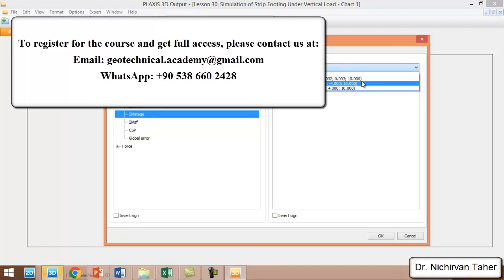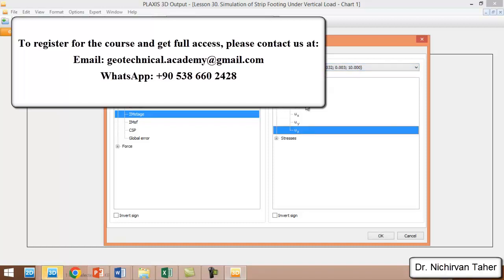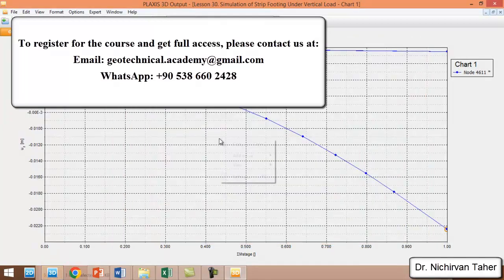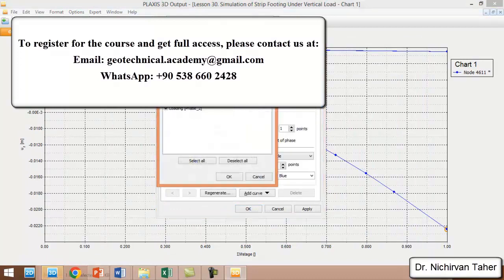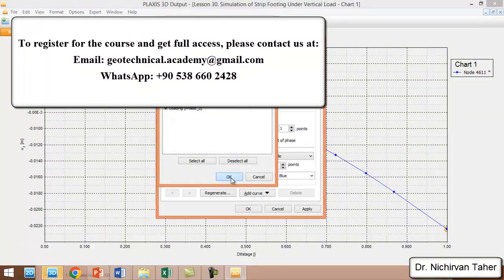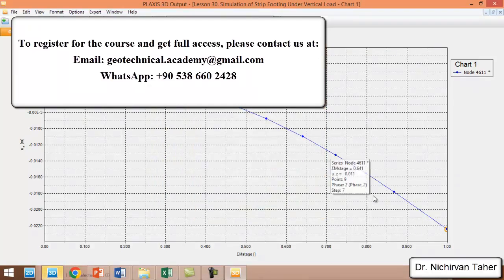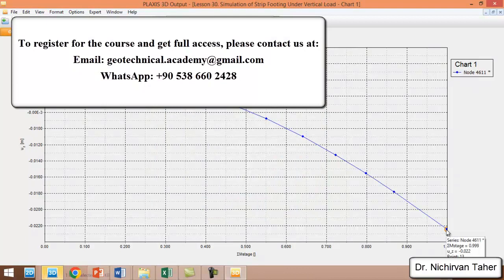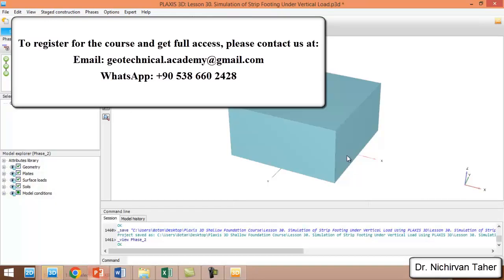We select displacement at Z direction and deactivate the data from first and second construction phase. We can see that the maximum displacement is about 0.022 meters, which is about 2.2 centimeters at the center of the strip footing.